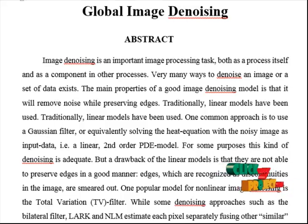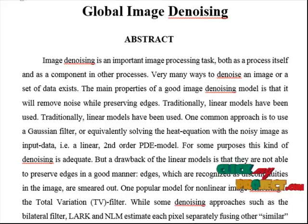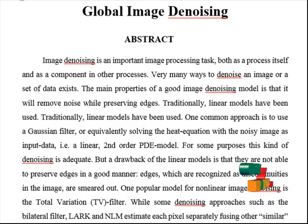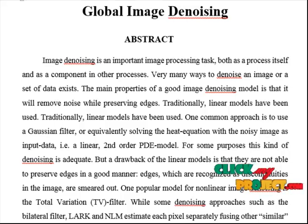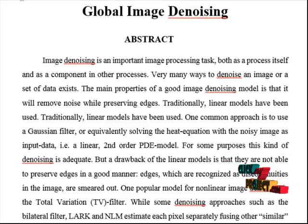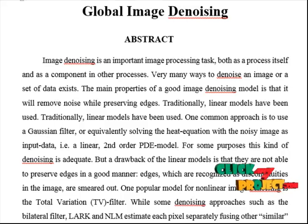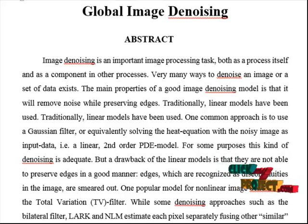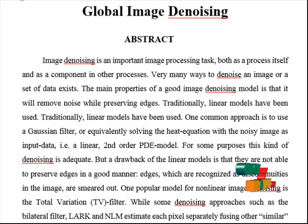Traditionally, linear models have been used. One common approach is to use a portion filter, or equivalently solving the heat equation with the noisy image as input data — a linear second-order PDE model. For some purposes this kind of denoising is adequate. But a drawback of the linear model is that we are not able to preserve edges in a good manner. Edges, which are characterized as discontinuities in the image, are smeared out.